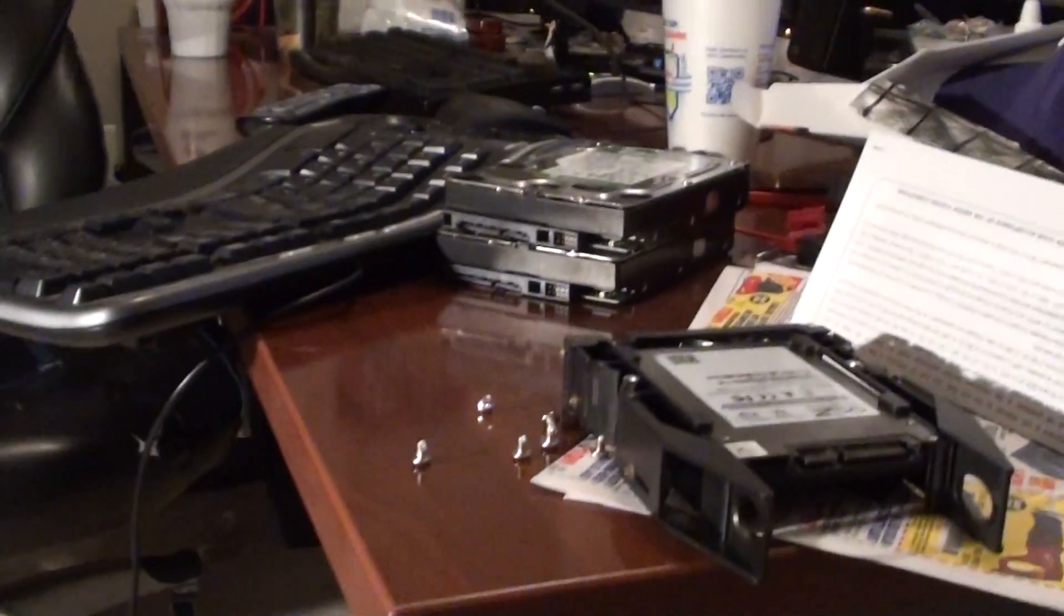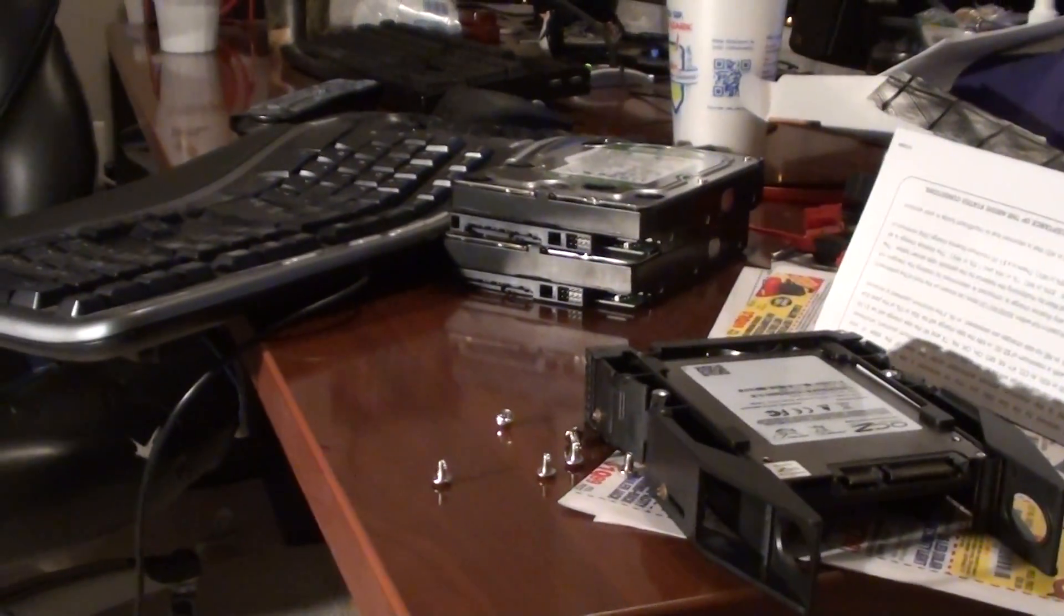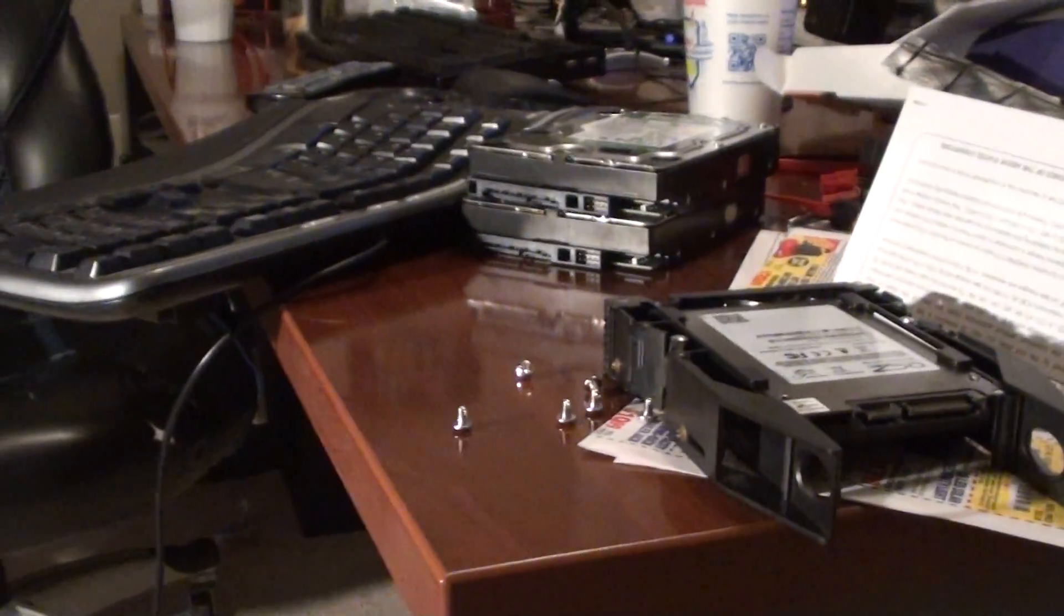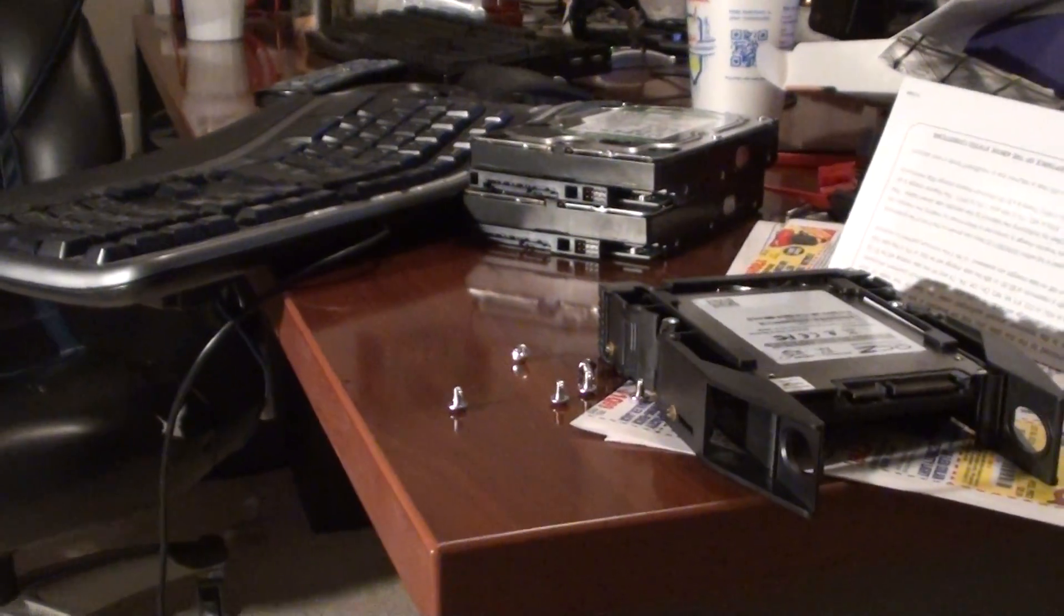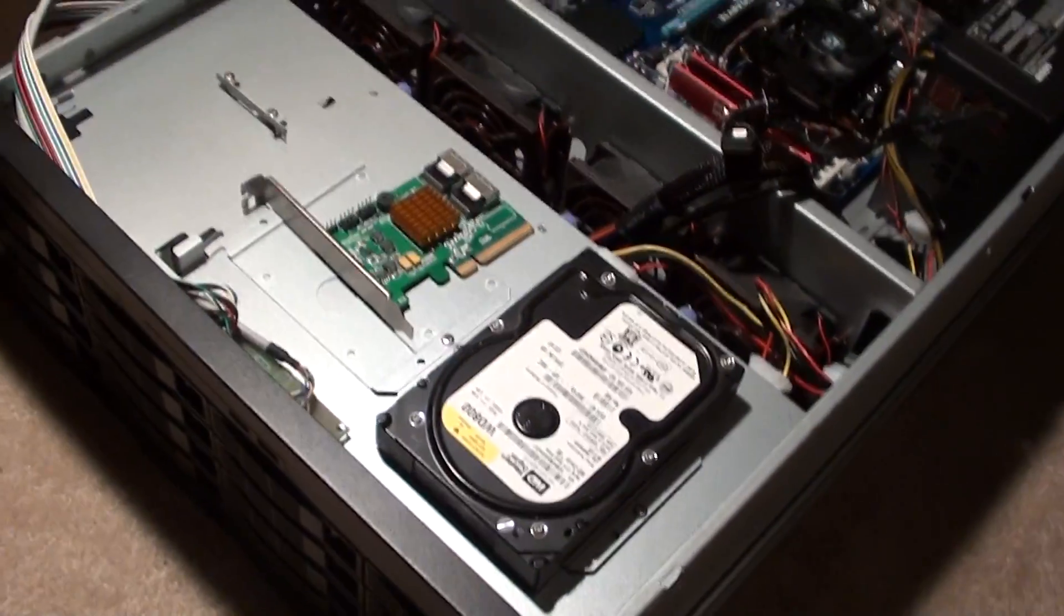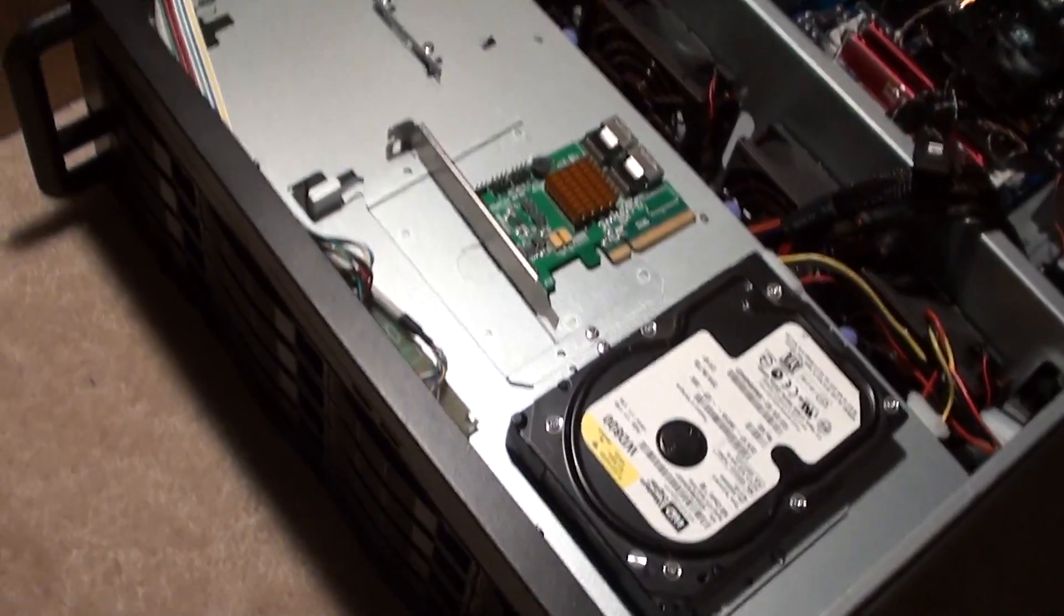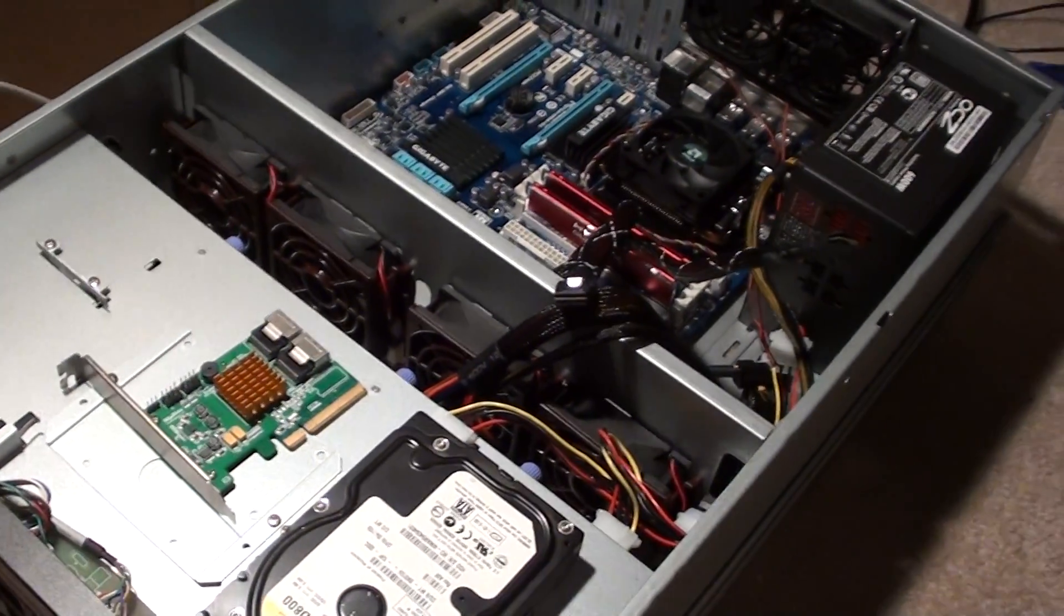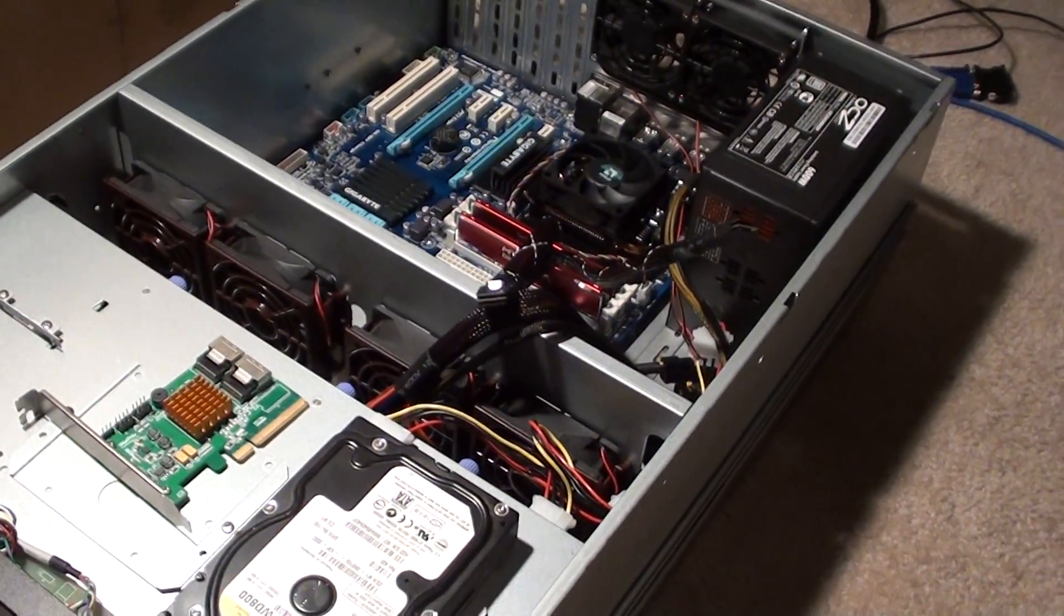So those are my two existing drives, and I have six more coming. So I'll have a total of eight, which is 16 terabytes. But I'm gonna do a RAID 6, so I'll lose two, which is still good.